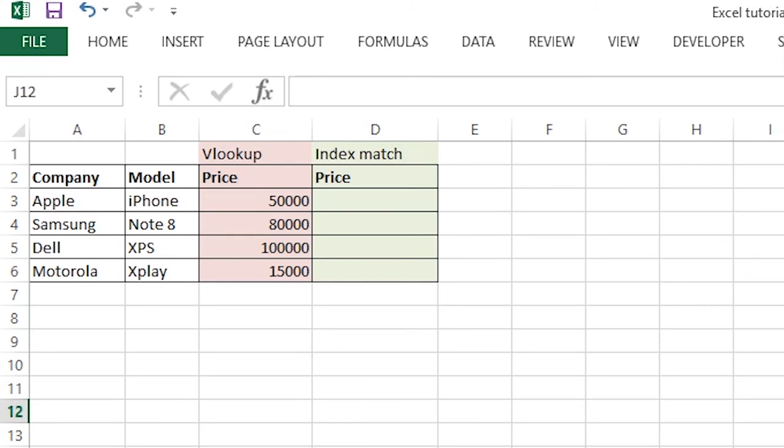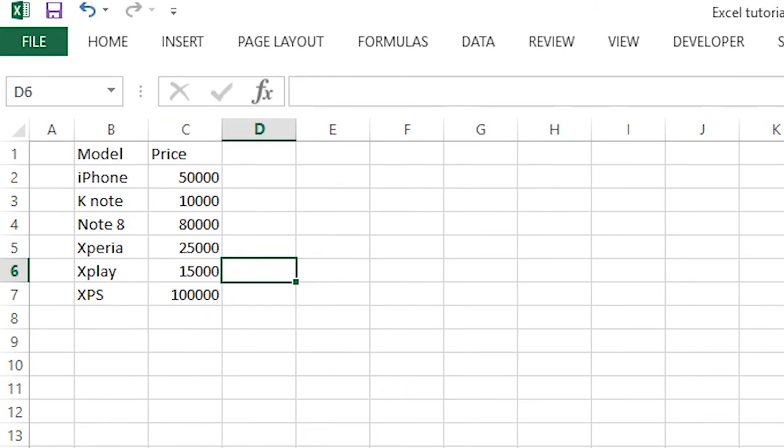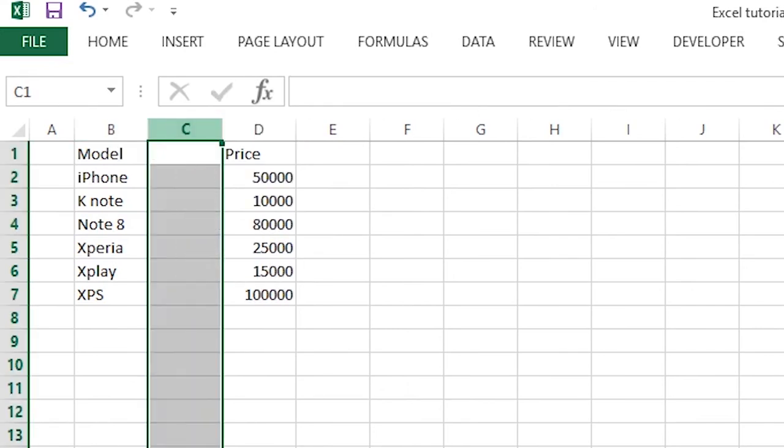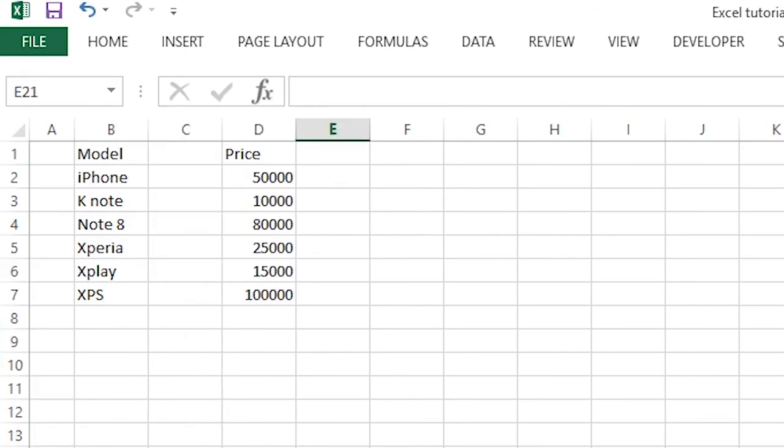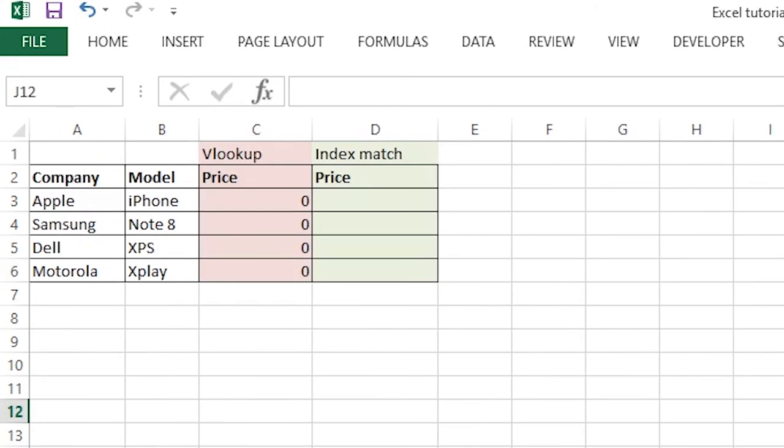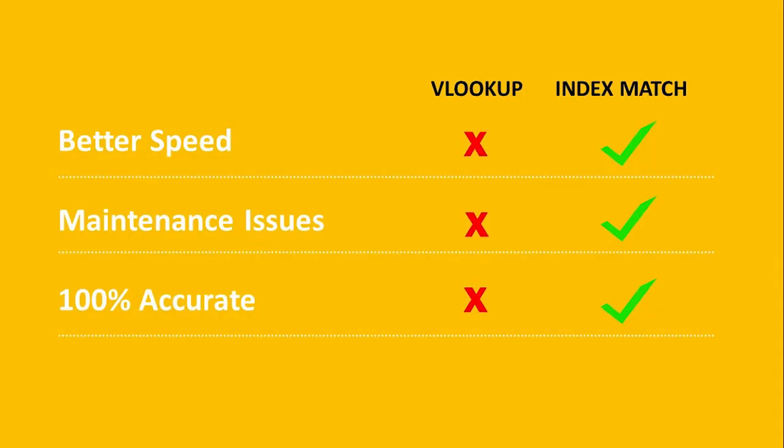Now why we need index match? I'll tell you. Suppose if you want to add some more columns in between B and C. Now if you check here, all the values are gone. Your equation is broken. This is a maintenance nightmare. VLOOKUP has these kinds of problems and it's also not 100% accurate every time.